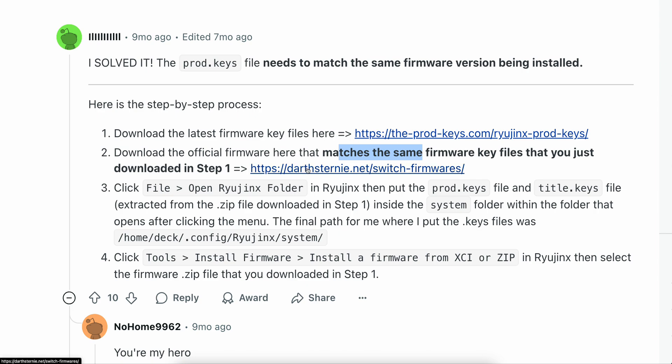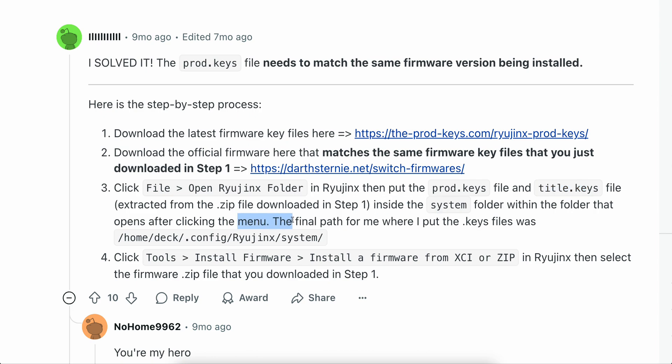You're going to have to go to this website, now click file then open Ryujinx folder in Ryujinx, then put the product keys file and title keys files inside the system folder within the folder that opens after clicking the menu.